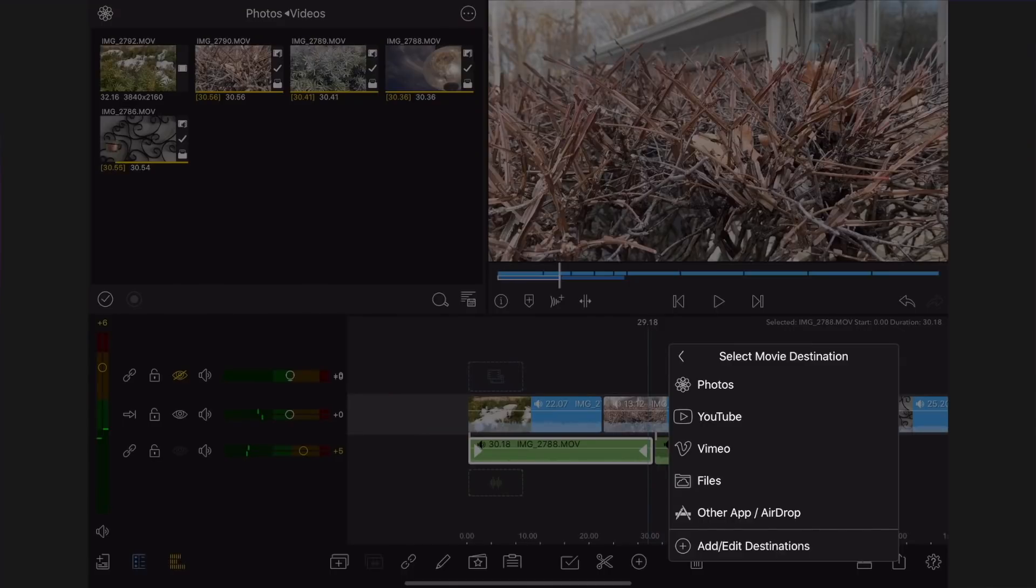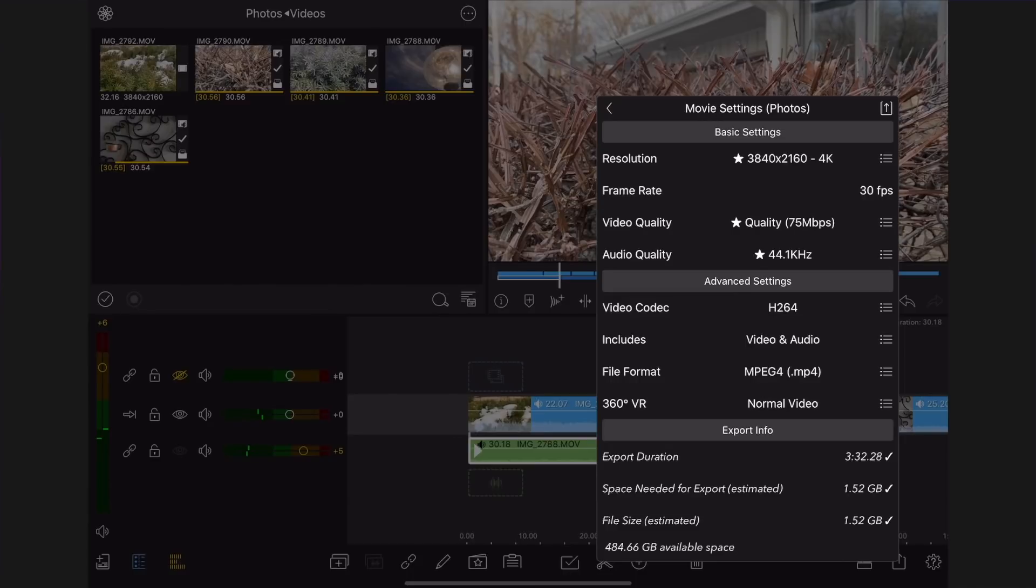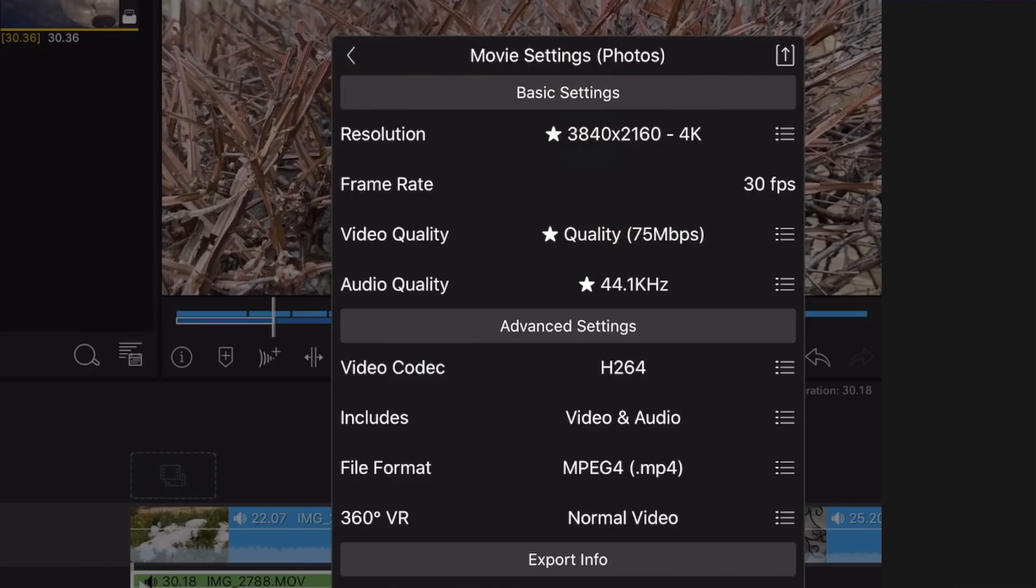Tap Photos. LumaFusion will have a default basic setting for export. Recommended settings will have a star before the setting. These are based on the settings the video and audio were recorded in.